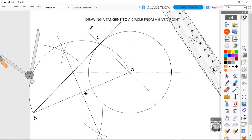We can mark the perpendicular right angle at point C. So we are done. This is our external tangent line from point A to the circle, which is what we set out to draw.